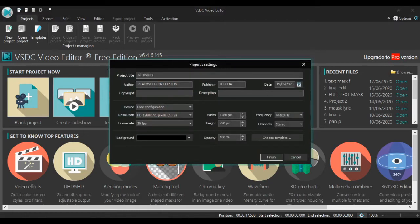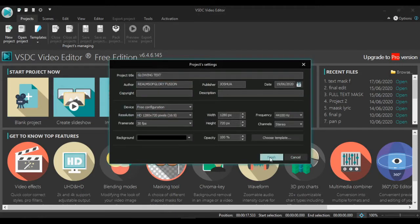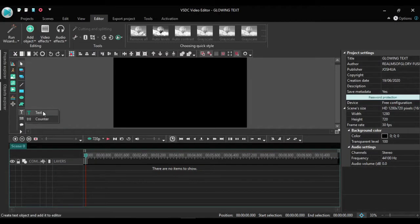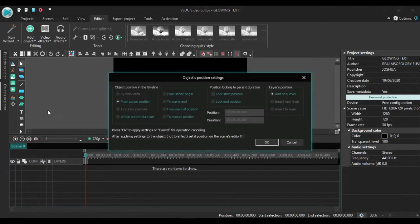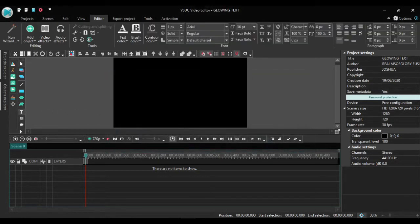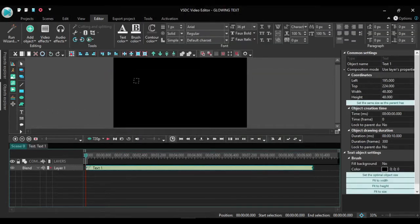This is our user interface. We go straight to text, click text right there, and add in my text. I'm going to be typing in glowing text.